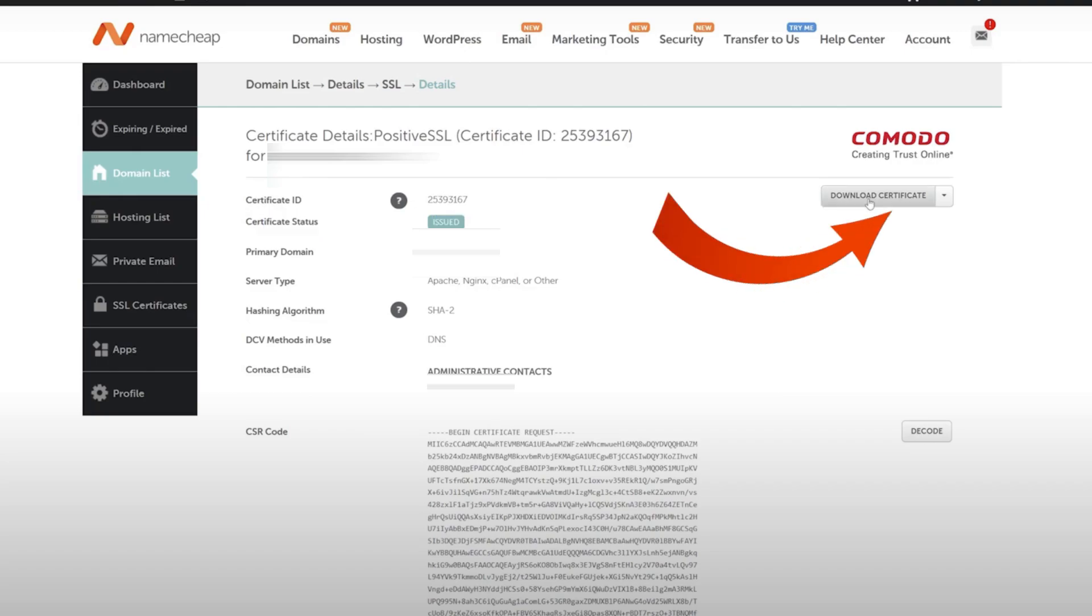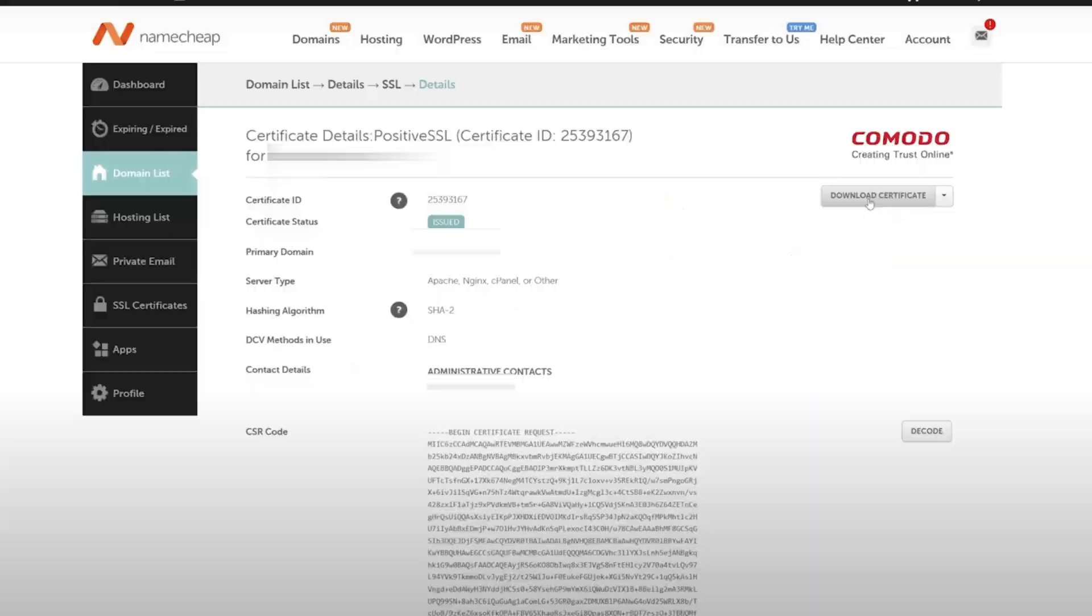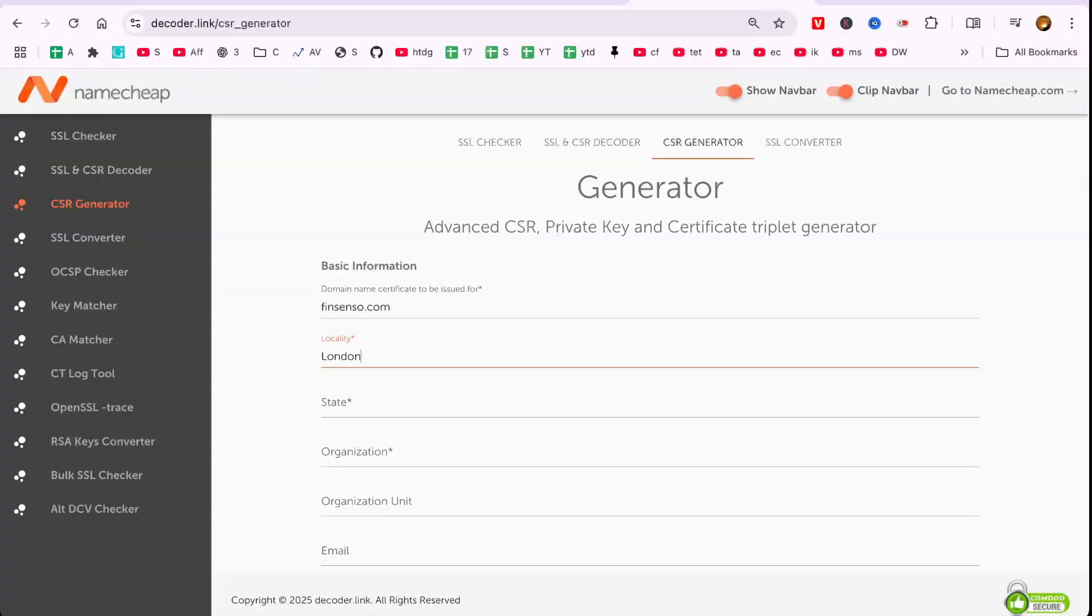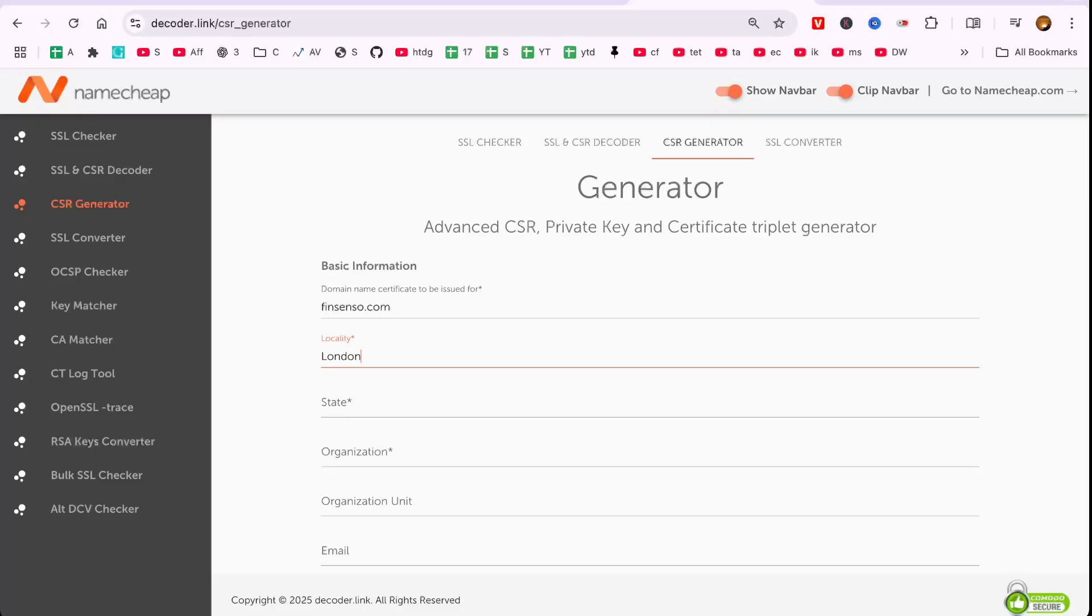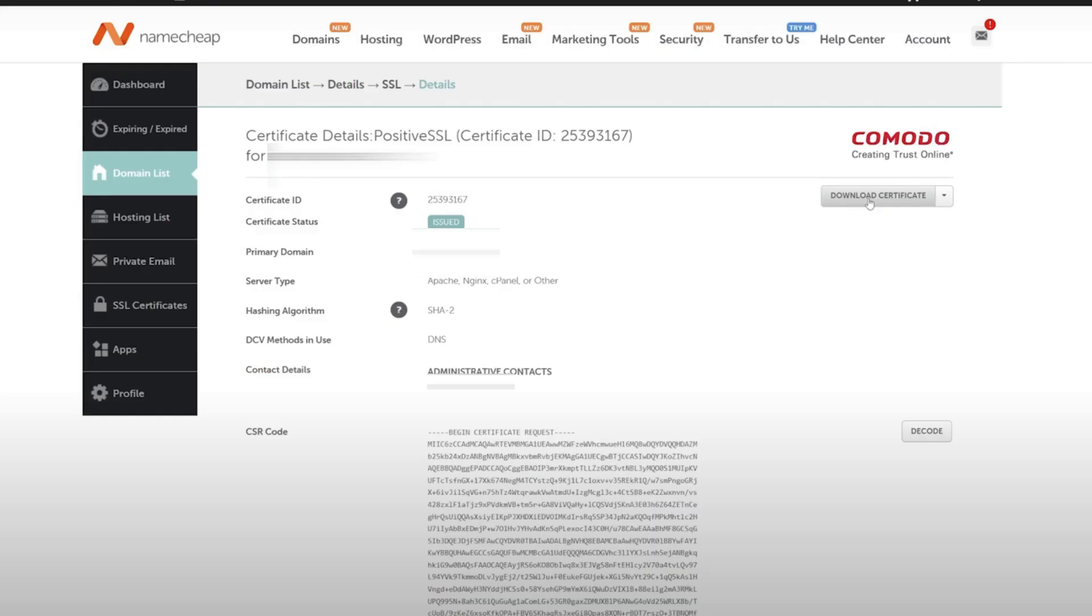And there you have it. Your SSL certificate is activated and validated. If you found this video helpful, please like, subscribe, and leave a comment below. Thanks for watching.